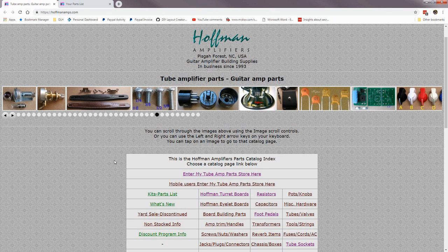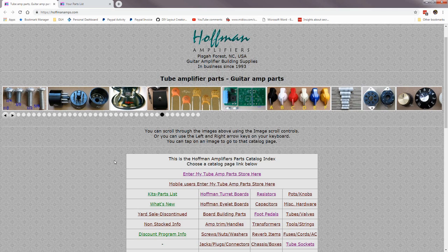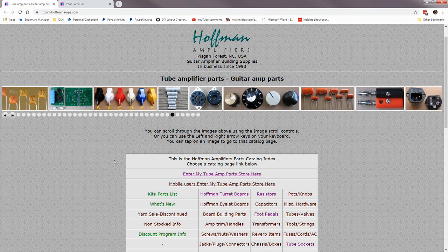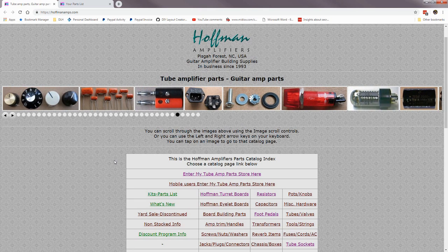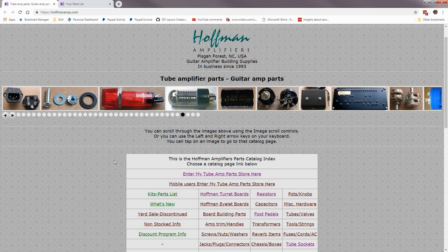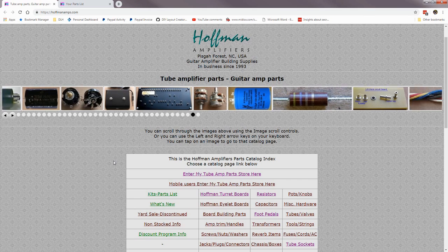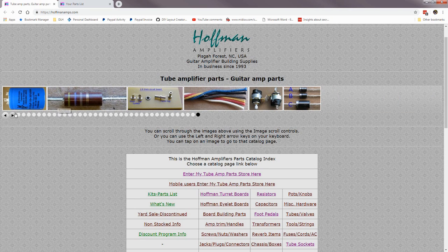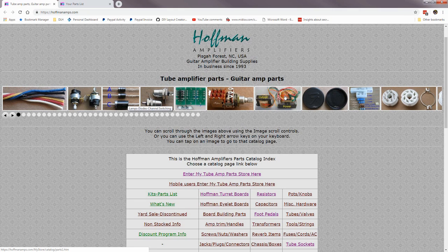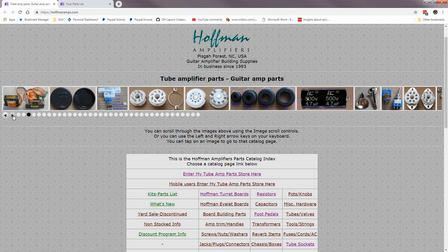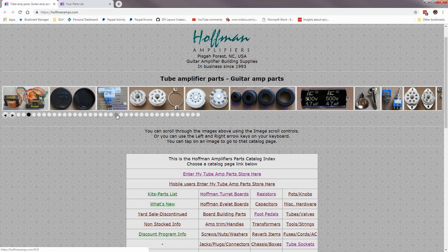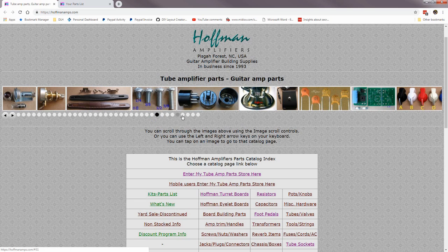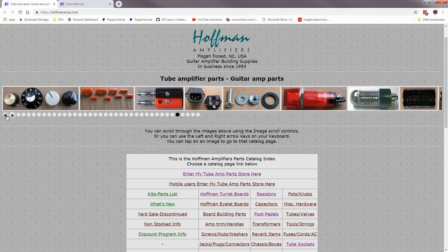In this video I'm going to show you how to get around my shopping cart catalog pages and the shopping cart checkout screen, because sometimes people get lost and confused. This is my home page, hoffmanamps.com. Up here is a scrolling catalog with images — clicking any one of these pictures will take you to the catalog page for those items. Down here you can go forward and backward, and these dots represent each page of the scrolling images.